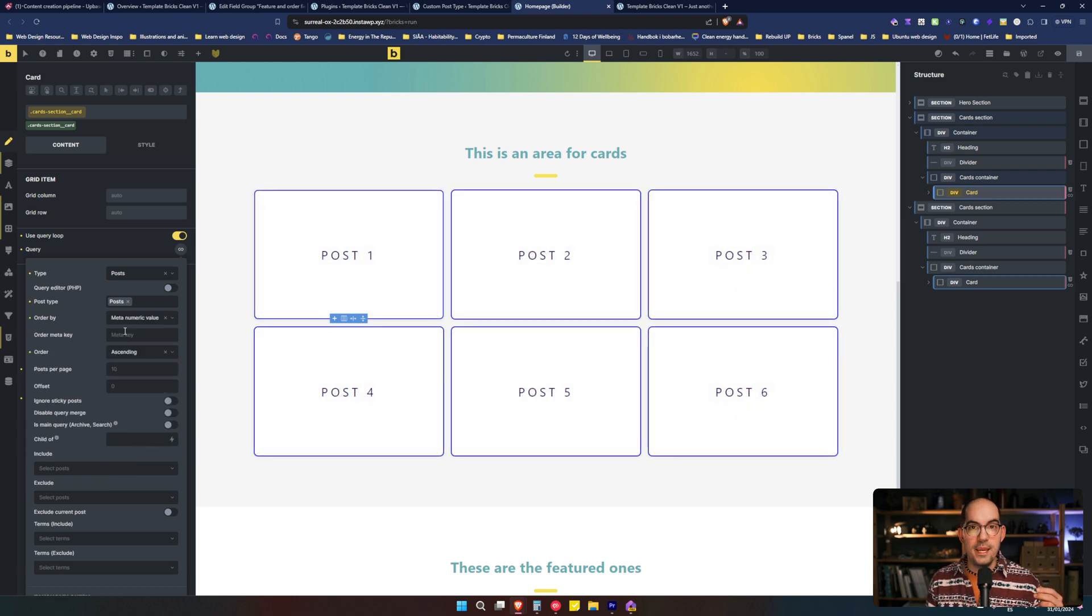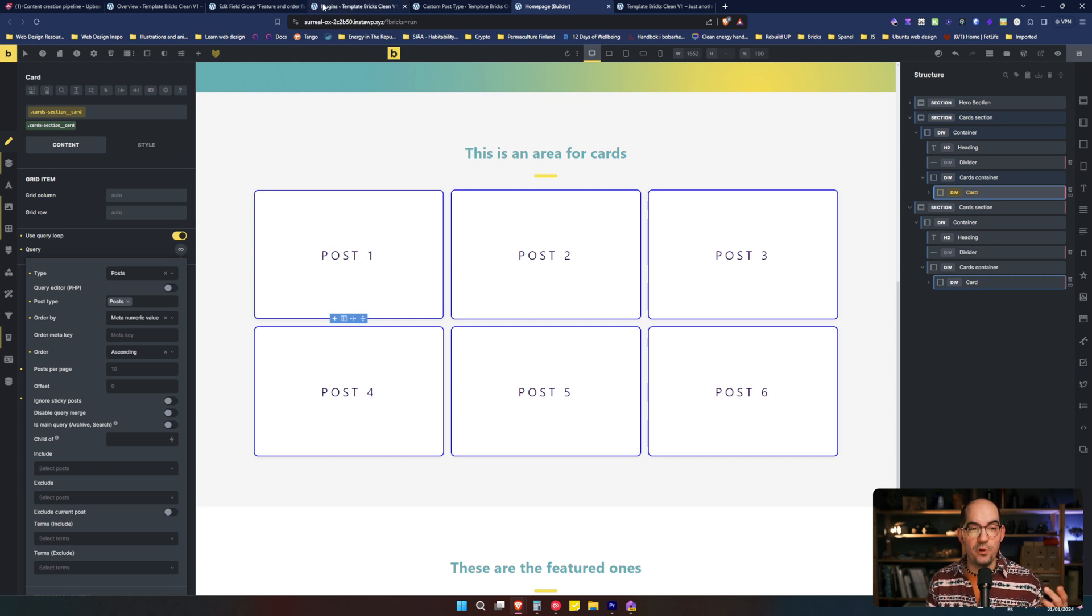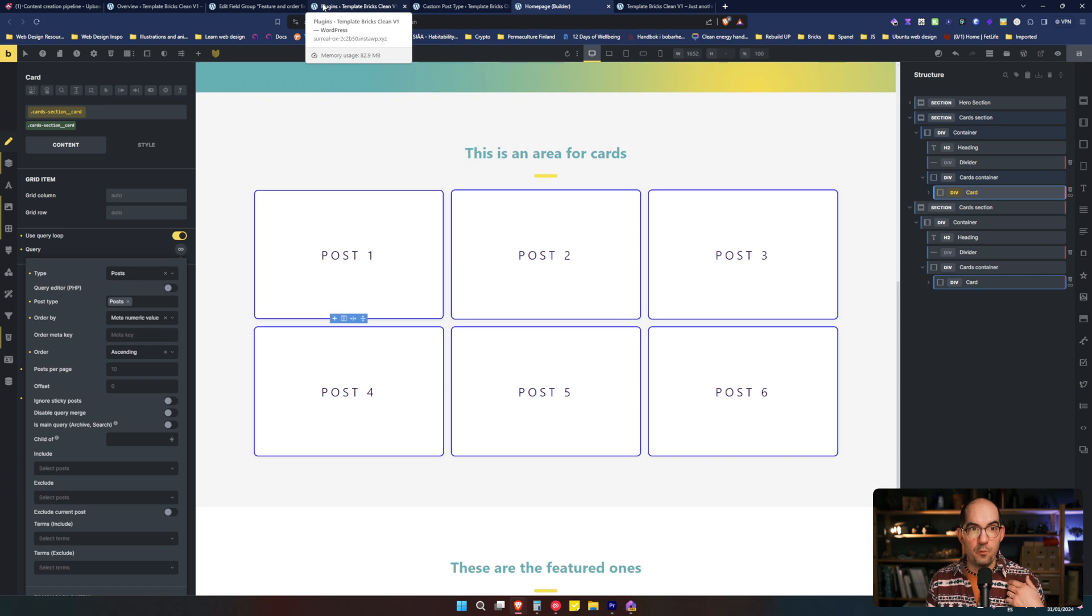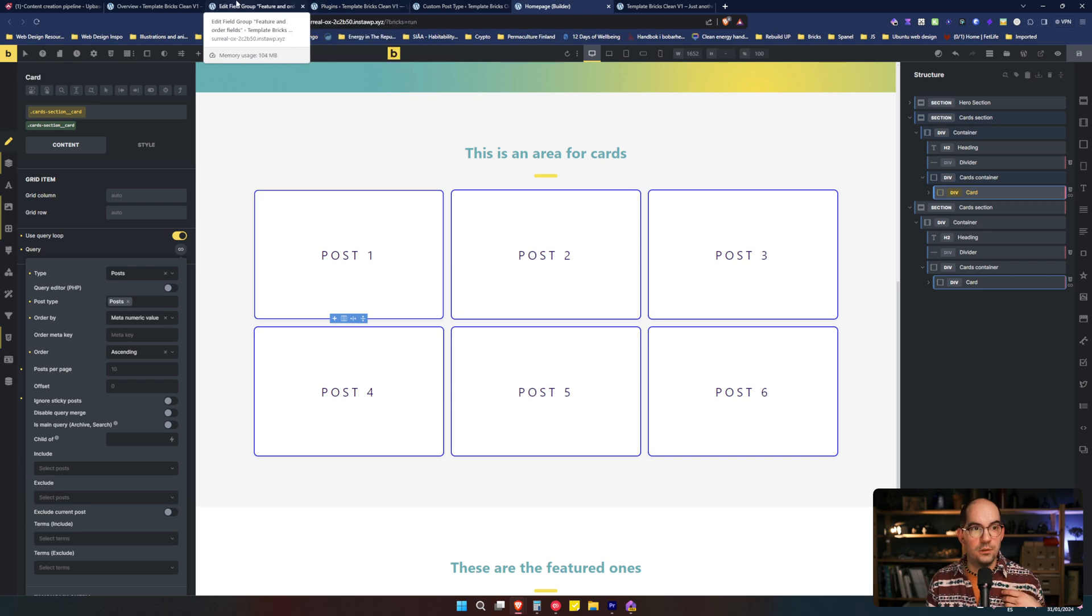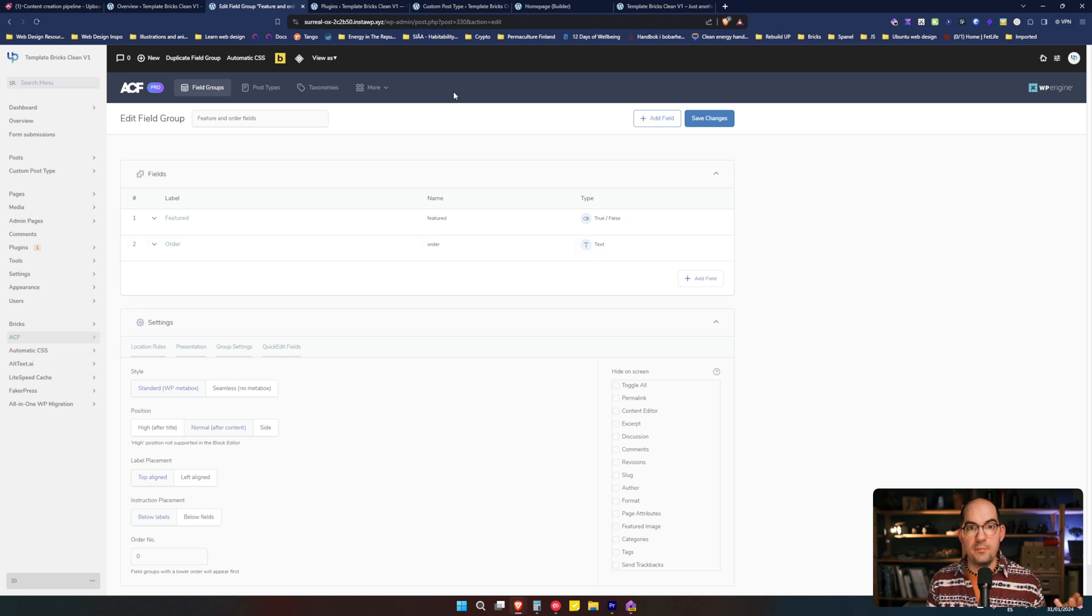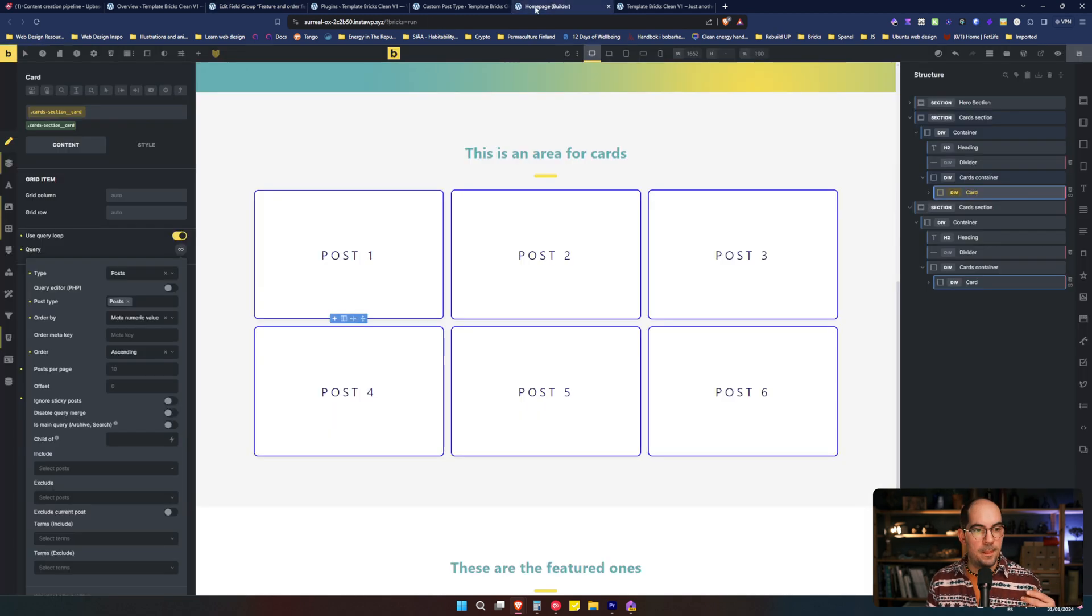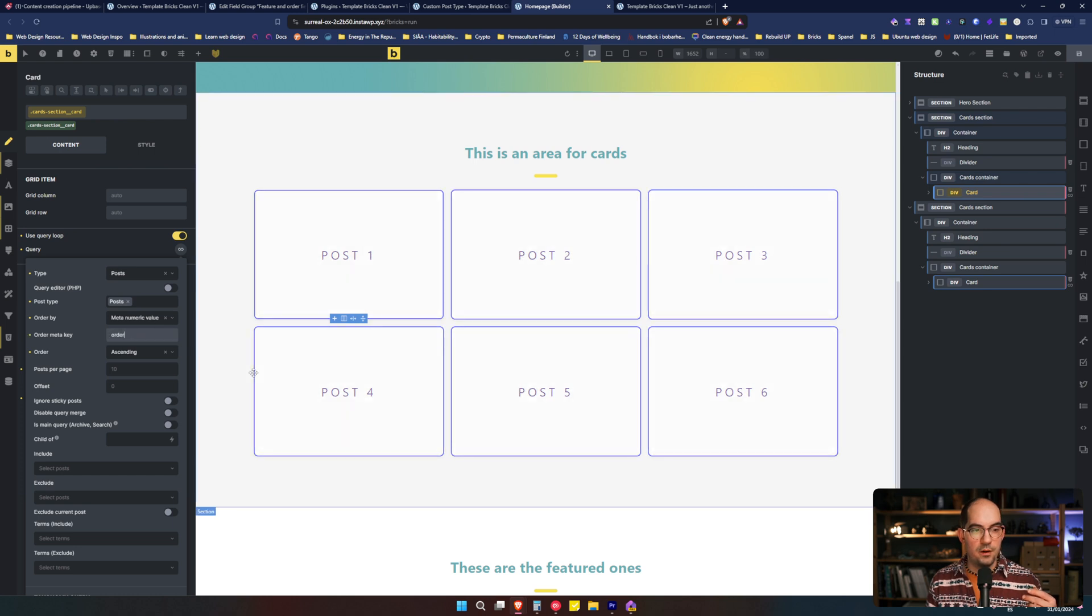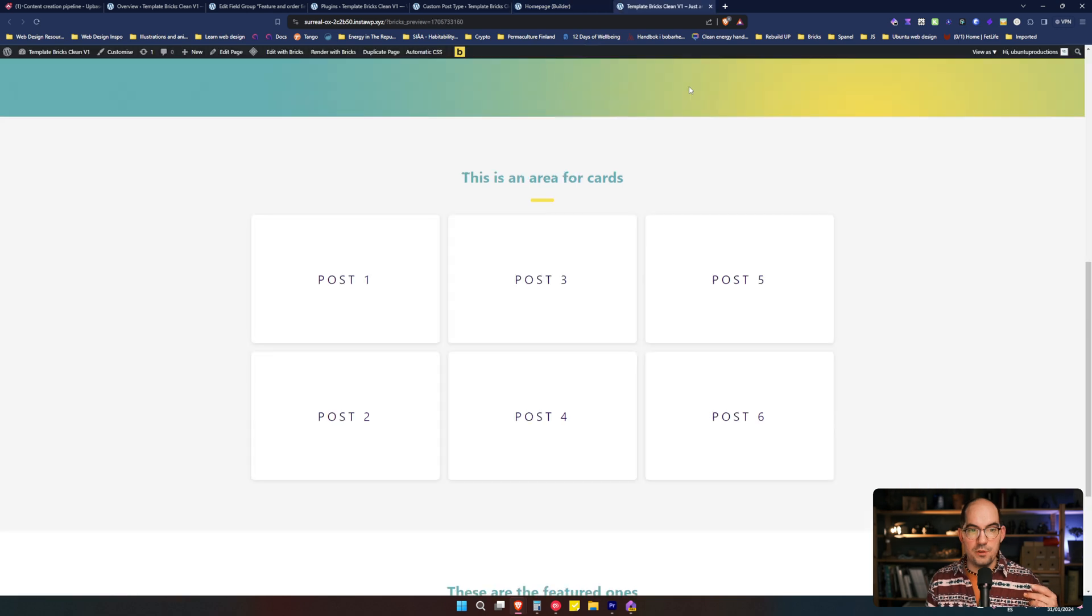What is the meta key? It's the same as we did before. What is the key that we are using to order them in the order that we want? It's this one called Order in this case or any other name that you put in the field. So we will add that one here and we will see what happens.